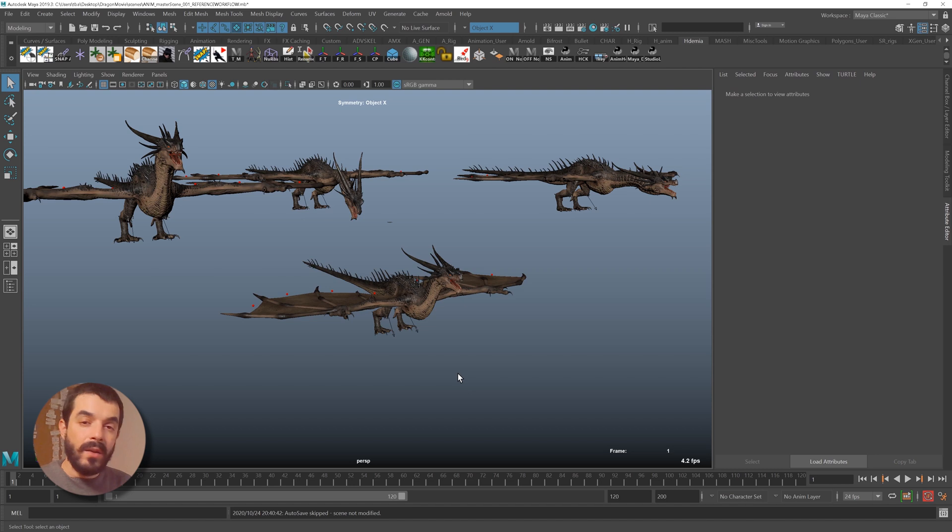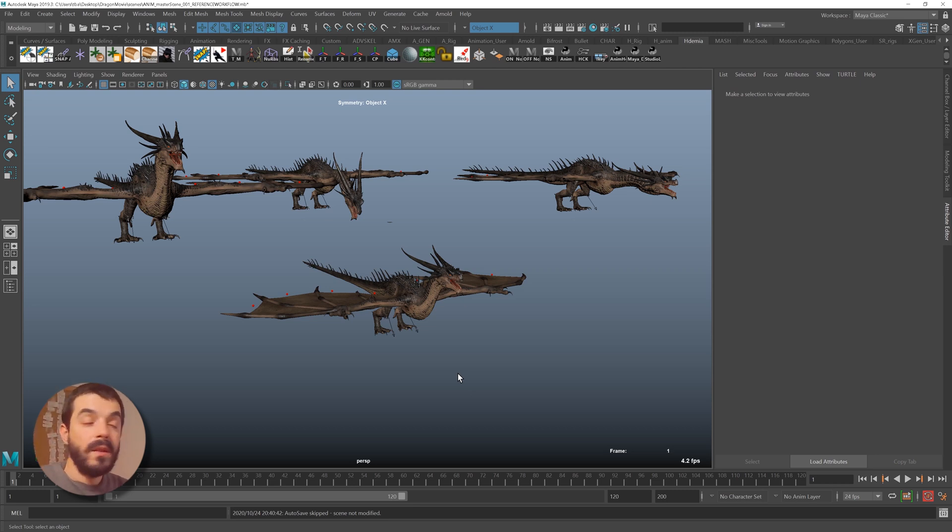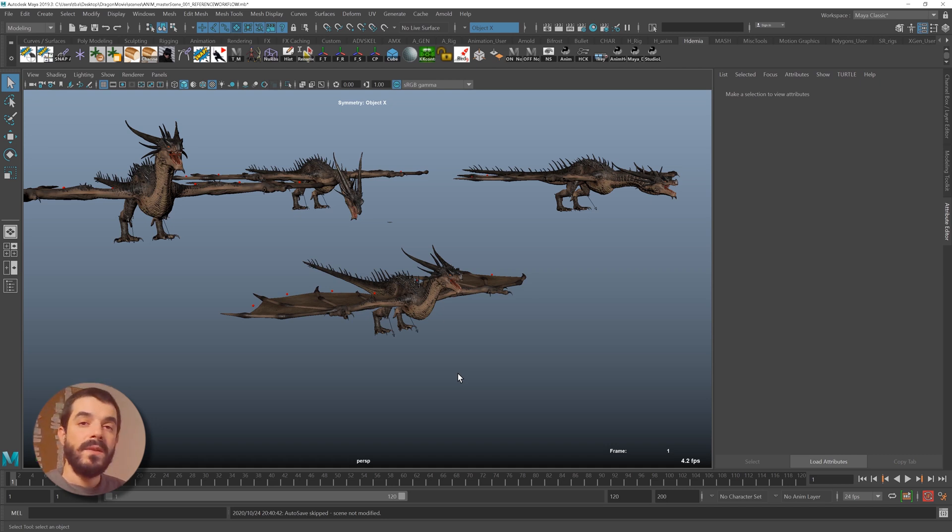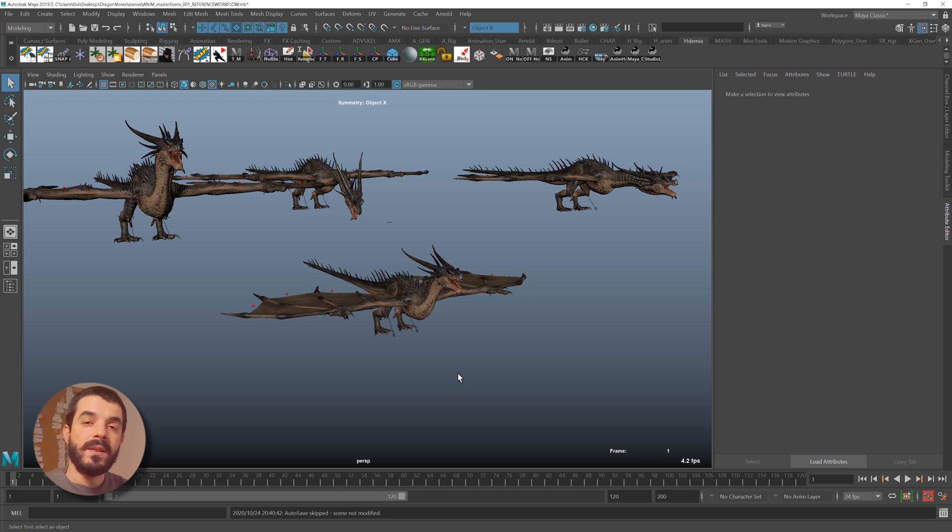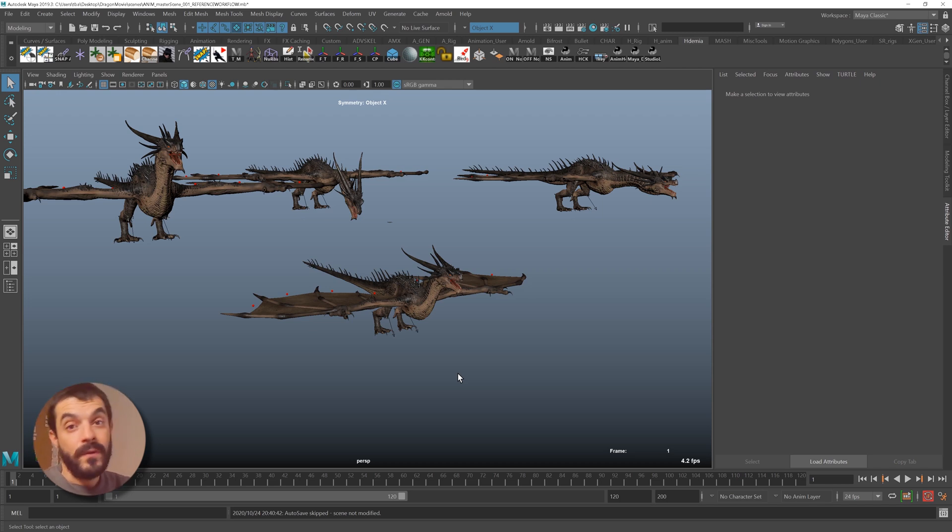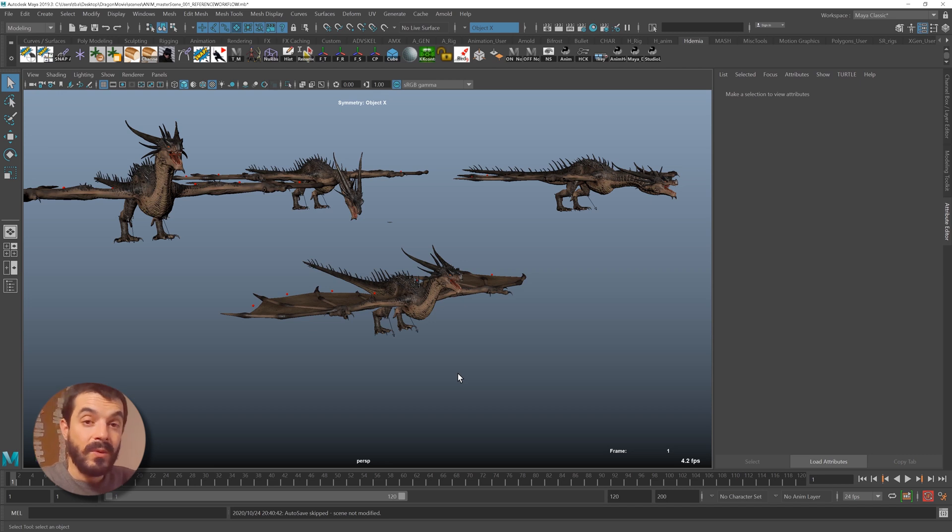This means that it doesn't matter which computer you open this project on, it's still going to work the same way on every computer. If you are going to work for a bigger company, you will find out very often a pipeline software takes care of setting up the projects for you. It gives you a GUI from which you can select the scene you want to work on, and you don't have to worry about anything.